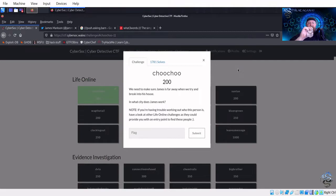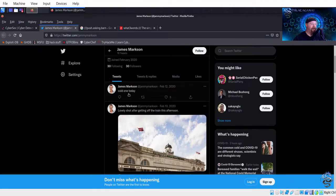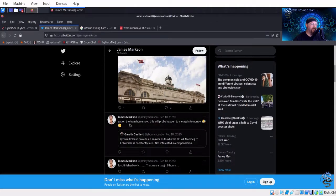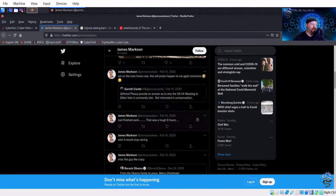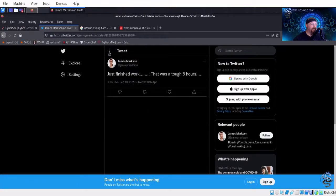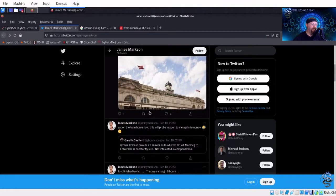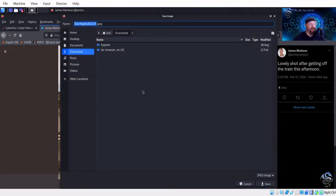Next challenge: 'We need to make sure James is far away when we try to break into his house — in what city does James work?' Still using the same Twitter. There's a tweet: 'Lovely shot getting off the train this afternoon,' and 'just finished work, that was a tough eight hours.' The only real clue we have is this picture from the train station.